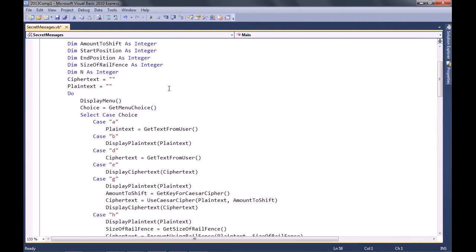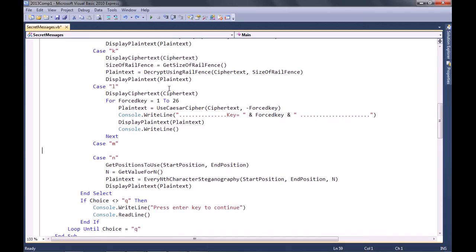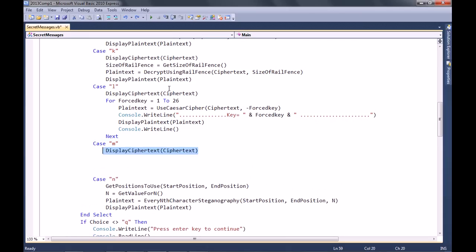Just to orientate yourselves, we're in the main sub procedure. This is where we're going to write all of our stuff. So what should we do first? We're going to create a case statement, add a new case M, and display the ciphertext because that's what we always do. Before we start doing the rest of the algorithm, we just need to sort out the file opening and closing, because we're going to write to a file rather than to the screen.